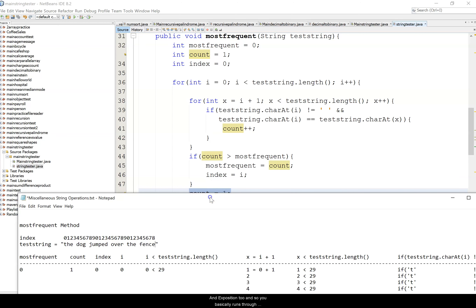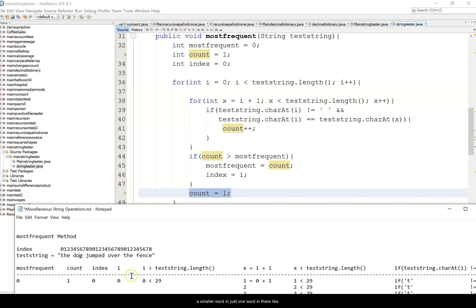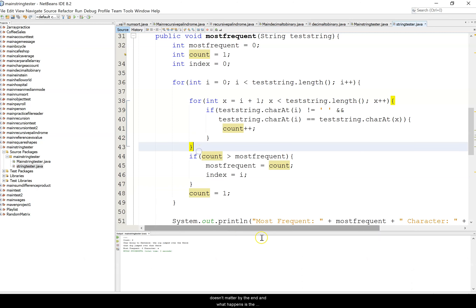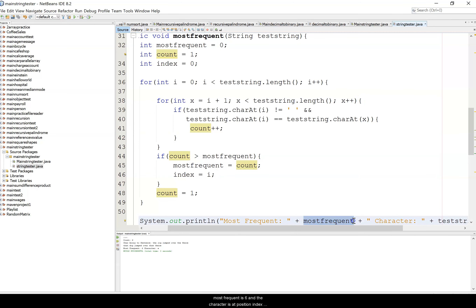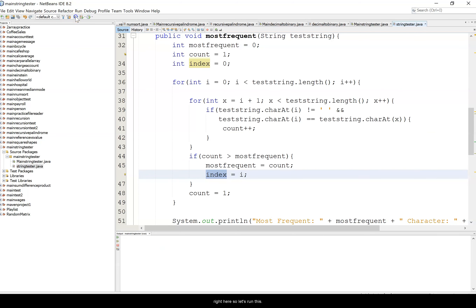You keep comparing each letter's position to all the rest of the string, then move to the next letter and repeat — you can see why I didn't do every single step. By the end, most frequent is six and the character at index position two is 'e'. Running the program, the output is: most frequent is six and the character is 'e'.